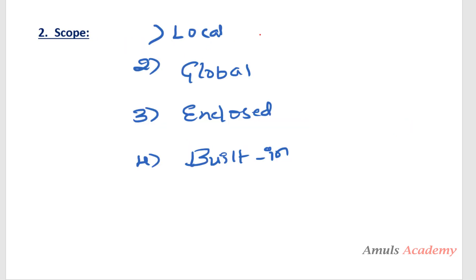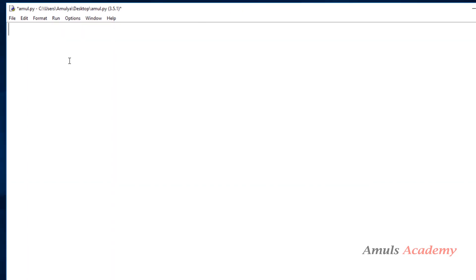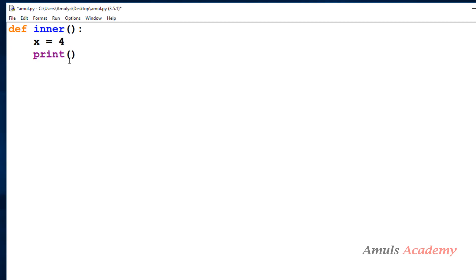So local scope contains local names — names inside the current function. Global scope contains names defined at the beginning of the script or module. Enclosed scope has names within the enclosing functions, and built-in scope has the built-in names. Now we will take an example. In the Python file, I will define a function — I'll give it the name `inner`. I'll take a variable called `x = 4` and print it. Outside this function I will call it, because if I don't call it, it won't execute.